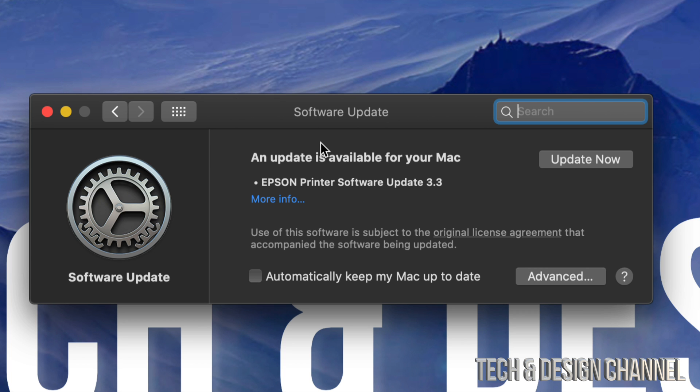After we see the Apple logo and loading bar go all the way, just after a few minutes it's going to be all done. For most of you this shouldn't take more than 30 minutes, and for some it may take only 10 minutes.